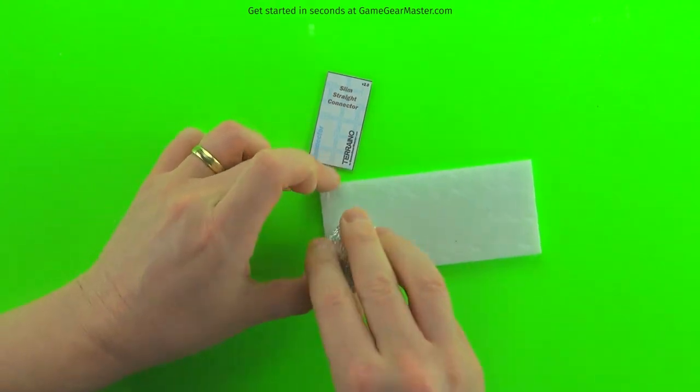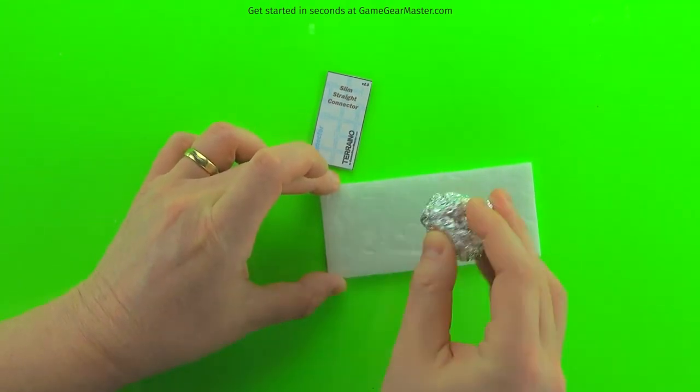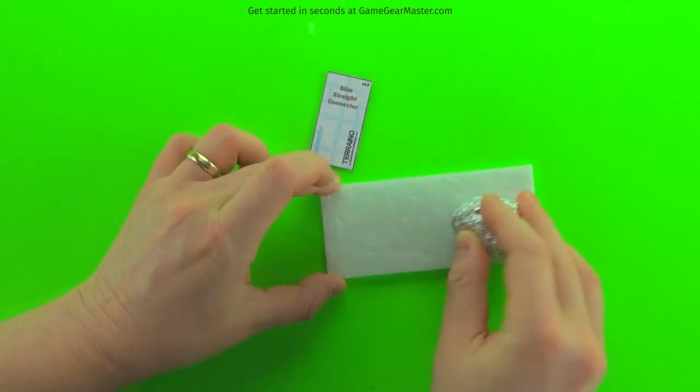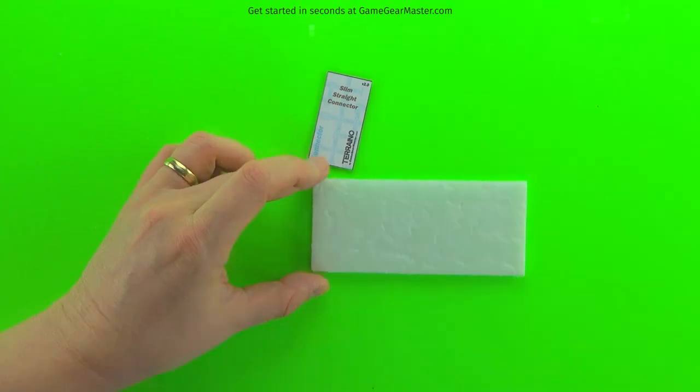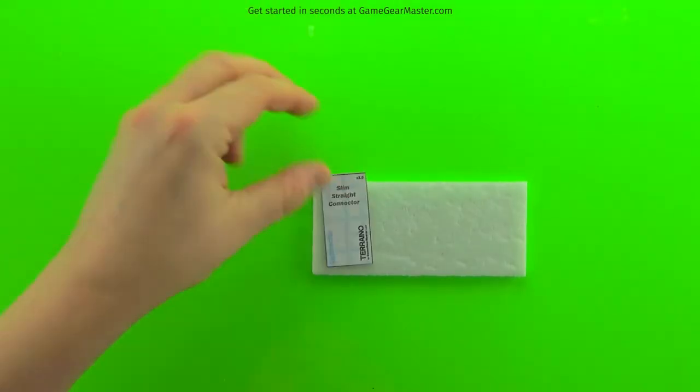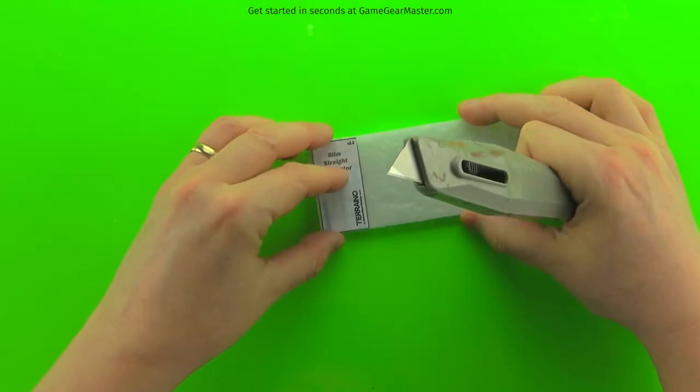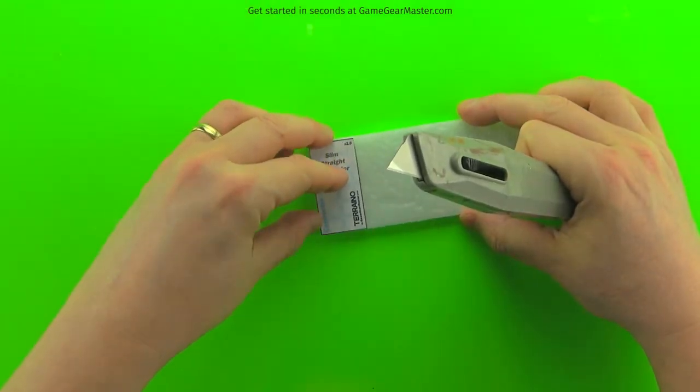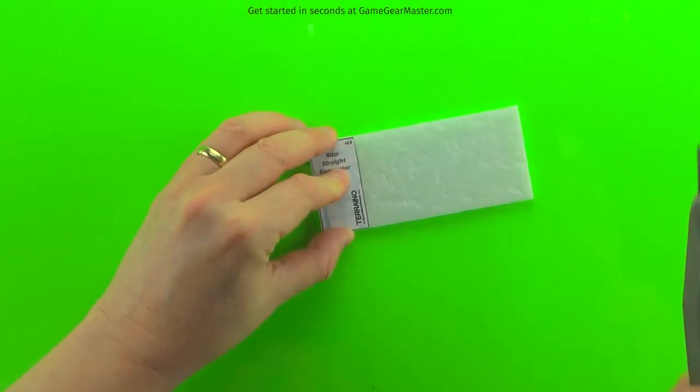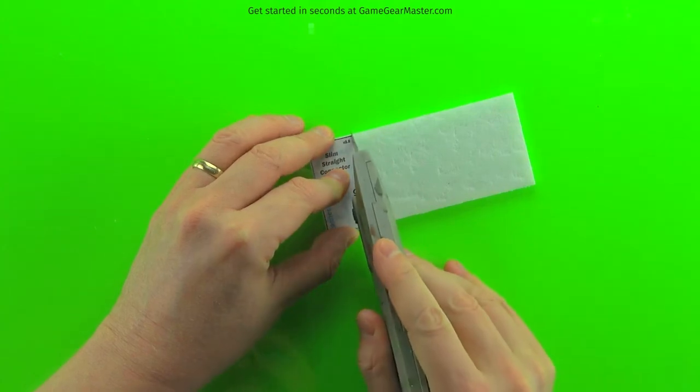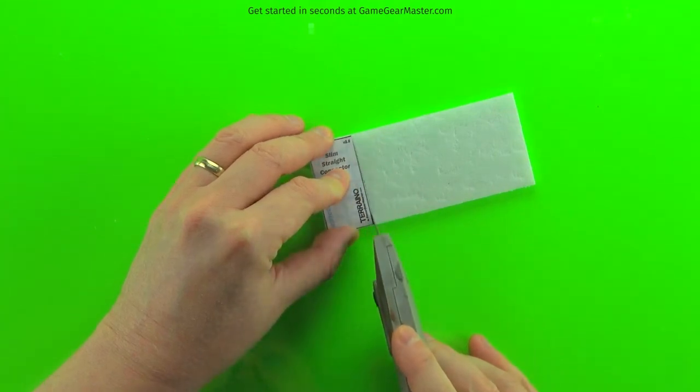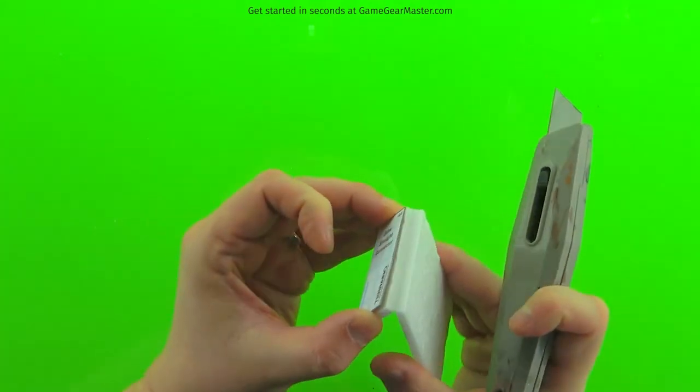So for the straight slim connector, we're going to have to texture the back side of the foam as well as the front side, since you're going to see both sides. And yes, the slim straight connector is literally just one piece of foam just like that.